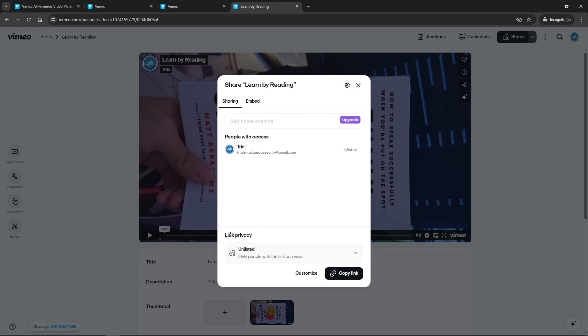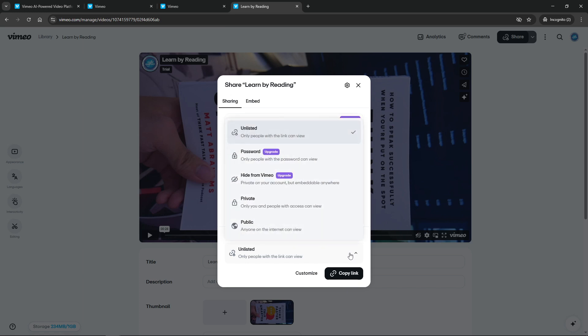Next, navigate to the link privacy section. At this point, you'll have a few different privacy settings to choose from, but our focus here is on the password option. This feature ensures that your video is not publicly accessible and can only be viewed by those who have the specific password.